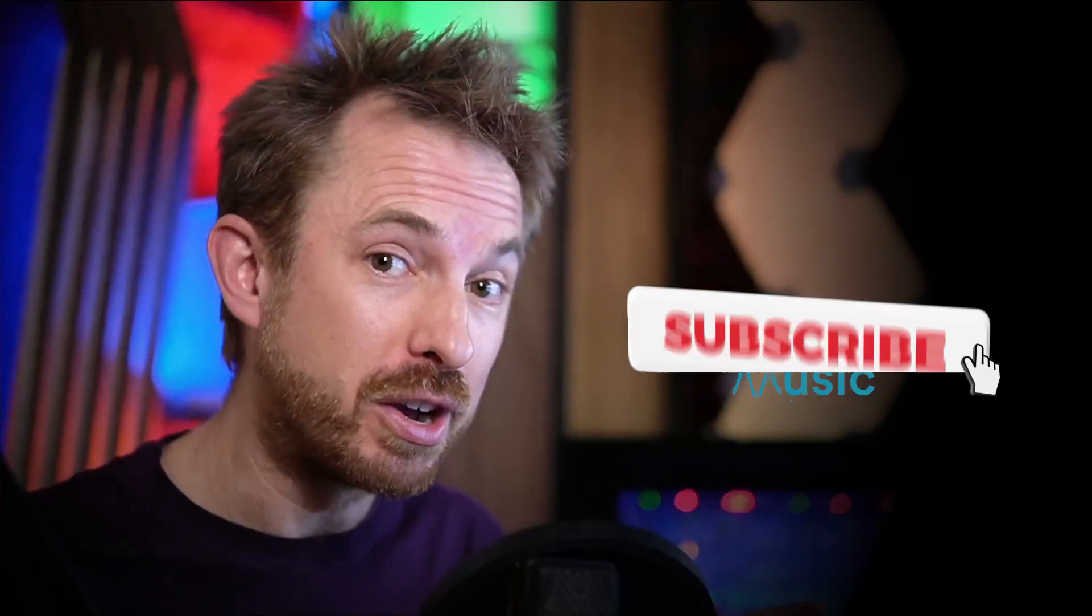Make sure you like this video. And also, if you want to see more videos like this, subscribe to my channel and ding the bell so you never miss another audio video from me.